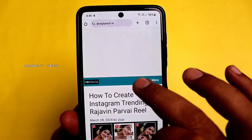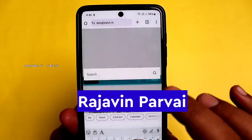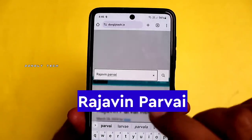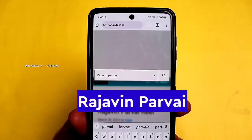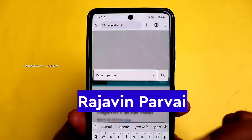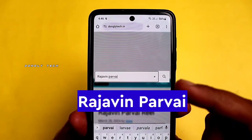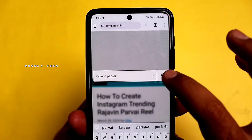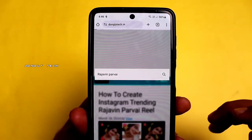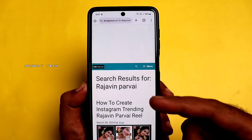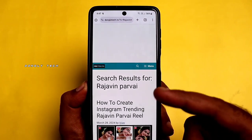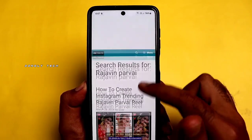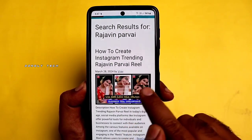You can click the search option. If you click the search option, you can type it correctly. If you type it, you can search for how to create an Instagram trending Rajavin Parvai file.